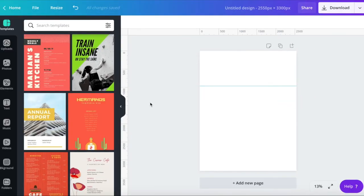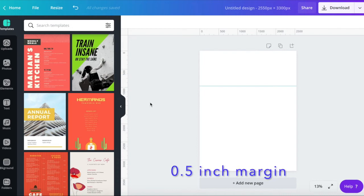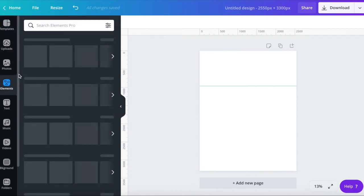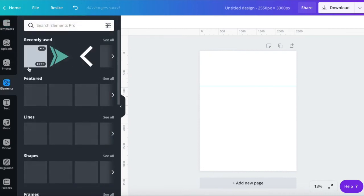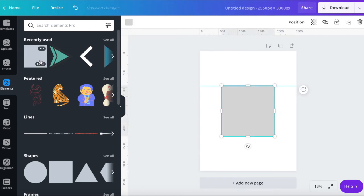Now we also want to create some margins around the outside of our design. This margin needs to be at least half an inch. An easy way to do this is by adding a box guide. Click elements in the left menu. In shapes you can find a box. I've used it recently so it's here. Click on it and it will appear on your page.